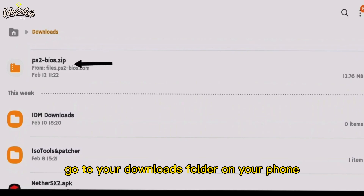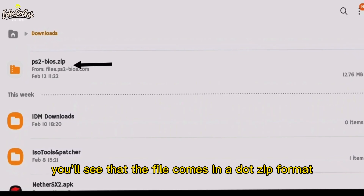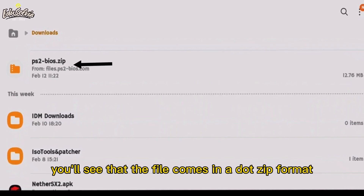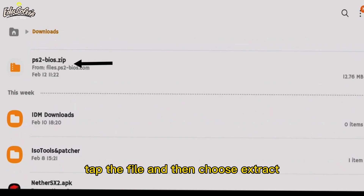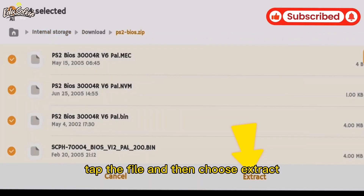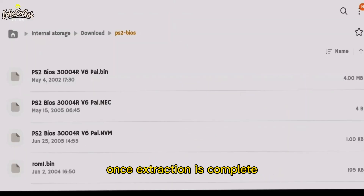You'll see that the file comes in a .zip format, so we'll need to extract it. Tap the file and then choose Extract. Once extraction is complete, go back and open EtherSX2 again.